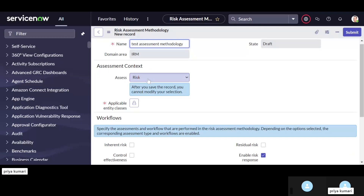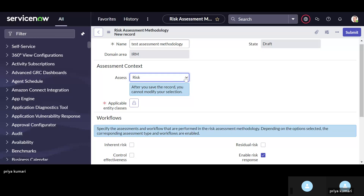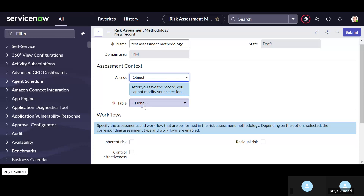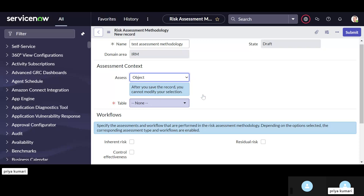Here in the axis, we have two options: one is risk and another is object. If we are selecting risk, we are going to calculate all things related to risk, which we have already seen in normal risk management. But if we select object, it will ask us to mention the table for which we want to calculate the policy exception.